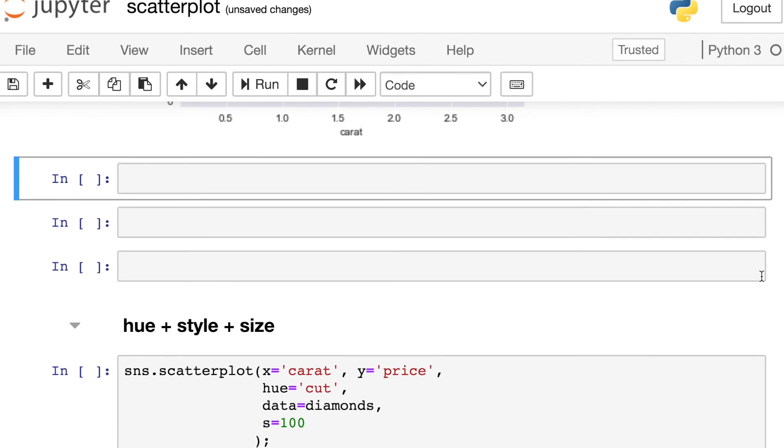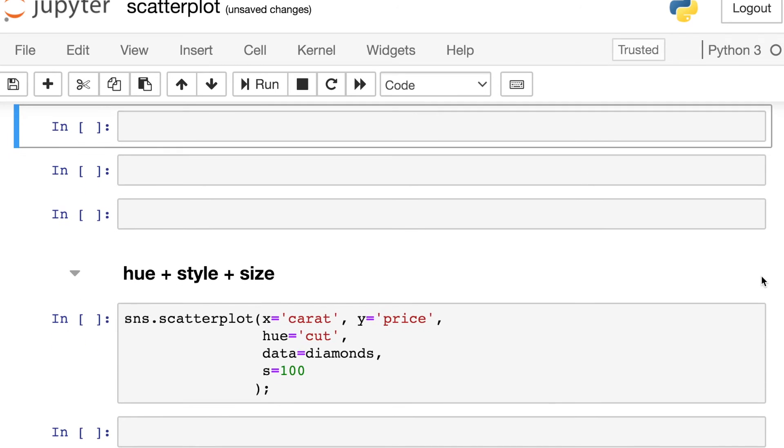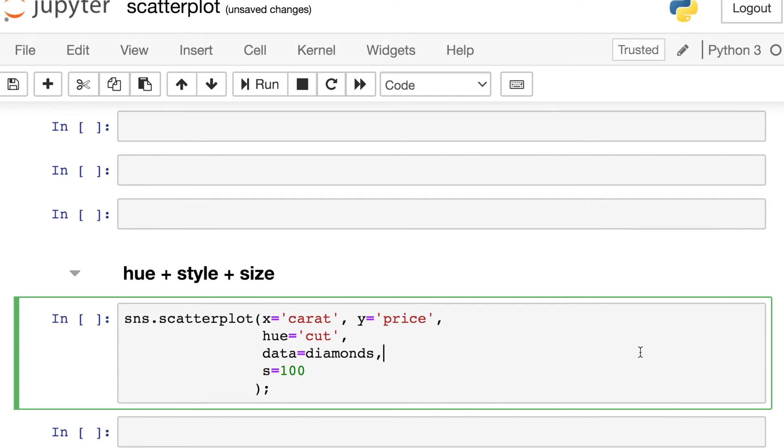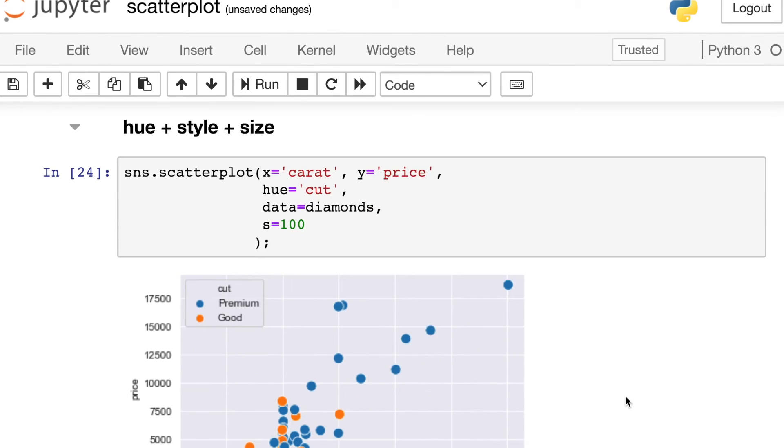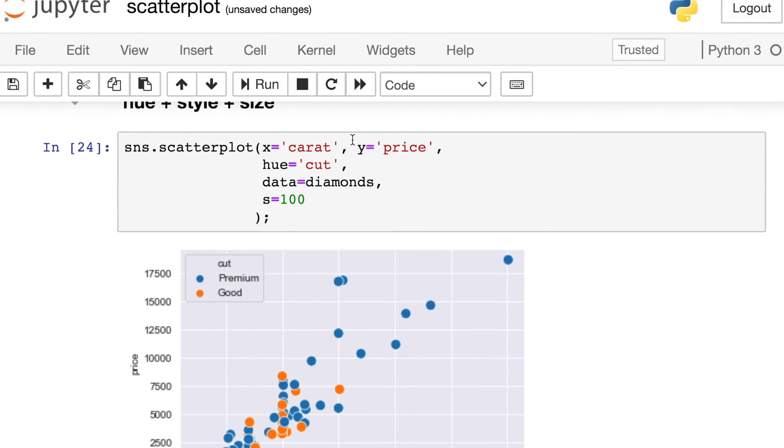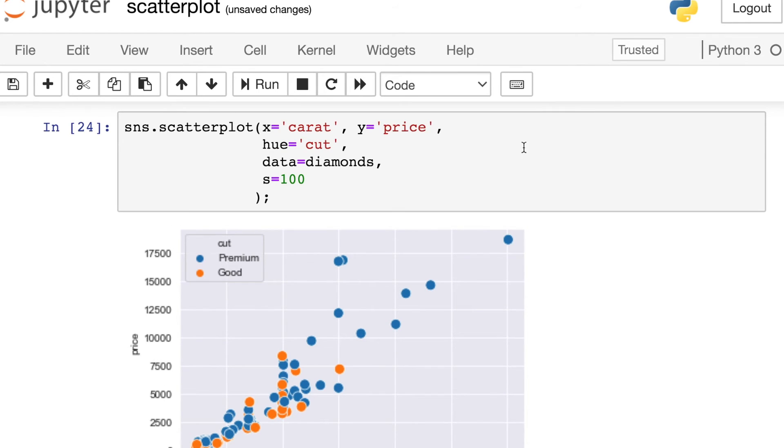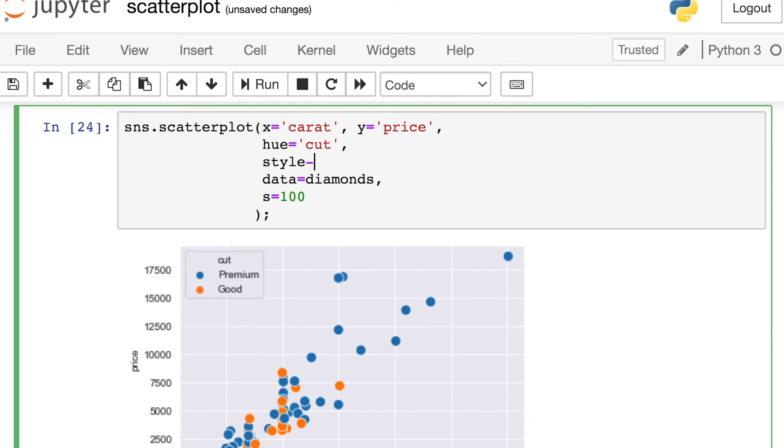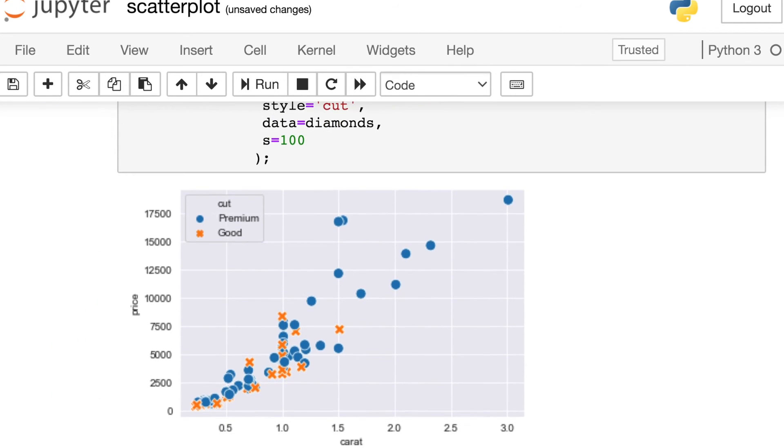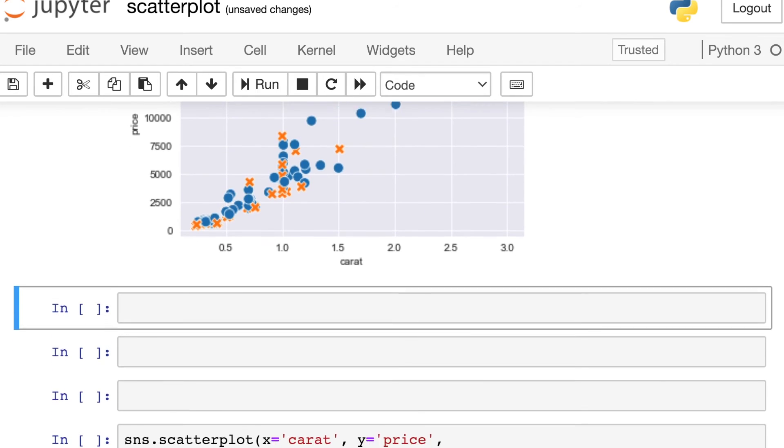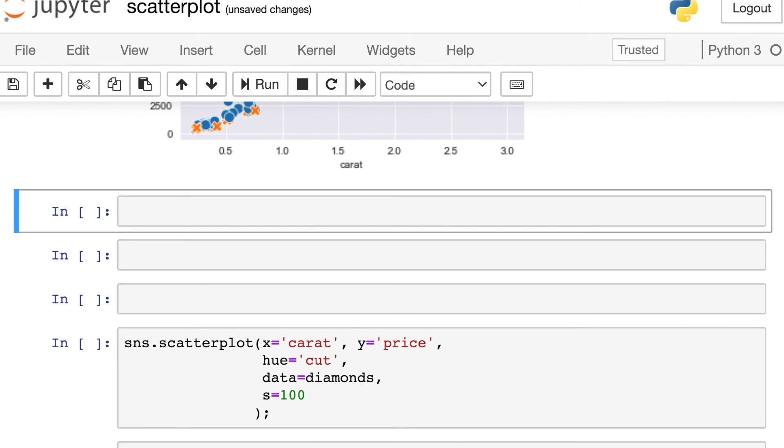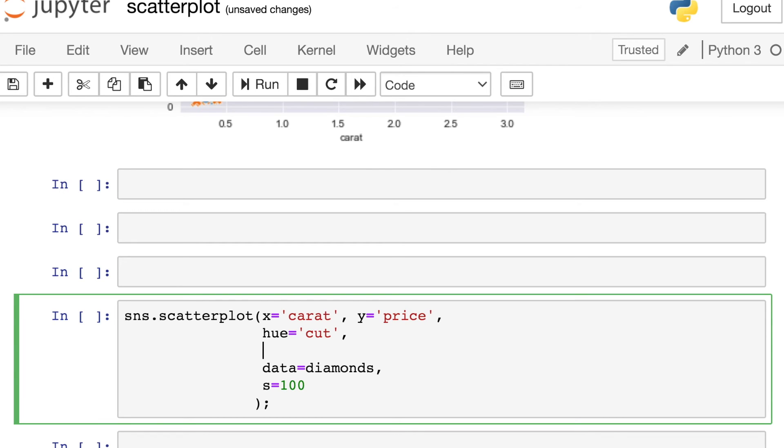And you might be thinking, hey, can I actually combine all of these different options? Absolutely, you definitely can. So here's an example where I've already applied the cut to the hue property. So we already see blue for premium diamonds and orange for good. In addition to this, I could also say that the style should also match that cut property. And now not only will you see a different color for each of those two types of cuts, you will also see that the marker has changed. This can be incredibly effective if you are really trying to emphasize the difference between two classes.